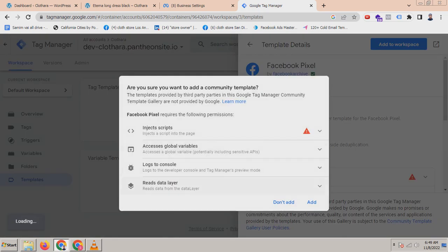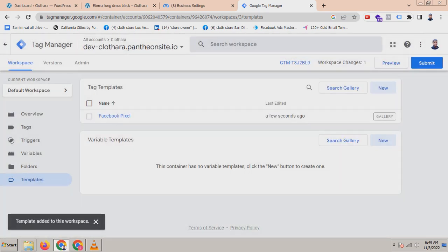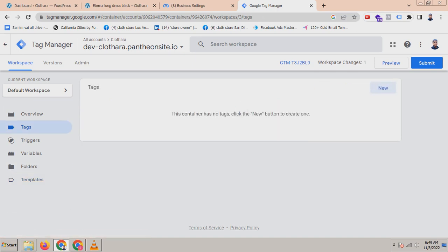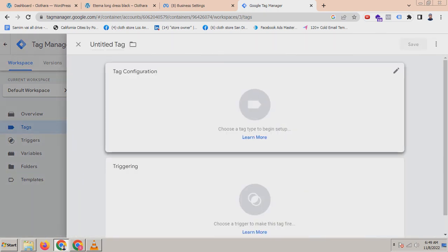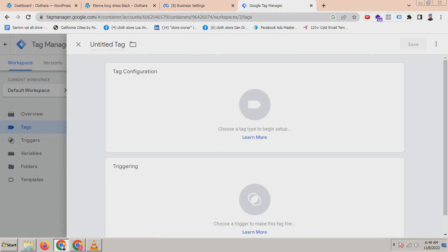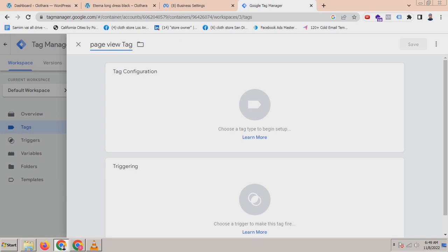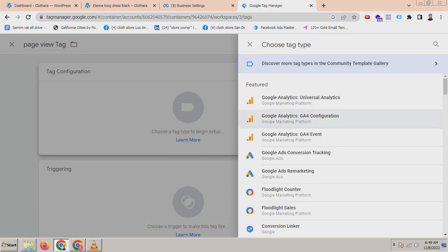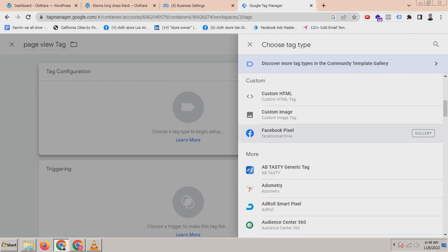Now you can see it has been added. Now you have to create a page view tag to connect your website to Facebook pixel. Just name it here — this is the page view tag. Click on the tag configuration and you can see the Facebook pixel template — just click on the template.